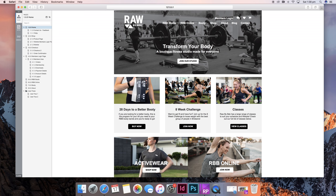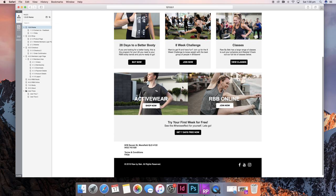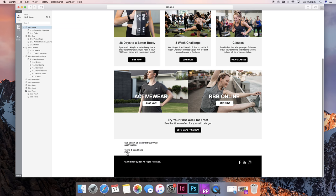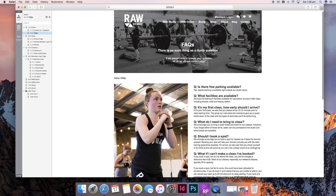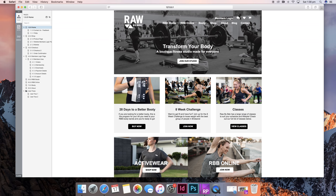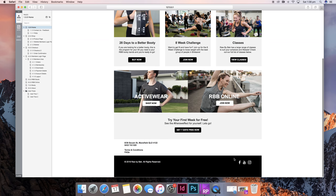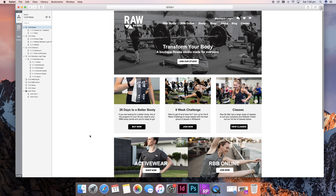On this page you can go to shop via this button, and you can go to RBB online via this button. Also from the home page you can go to frequently asked questions, and down the bottom these three icons will link you to their pages.